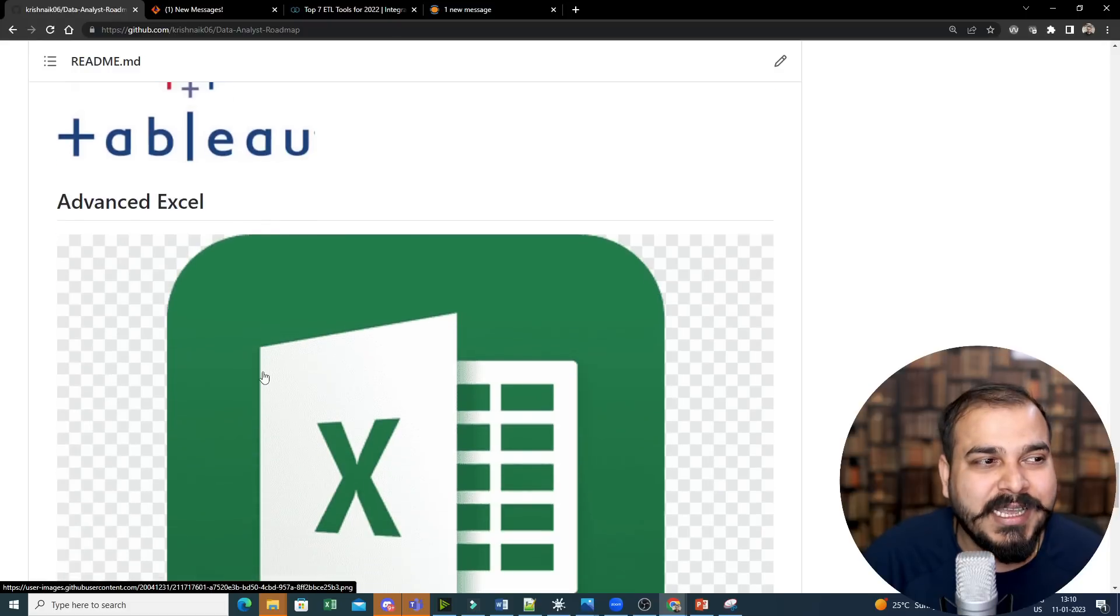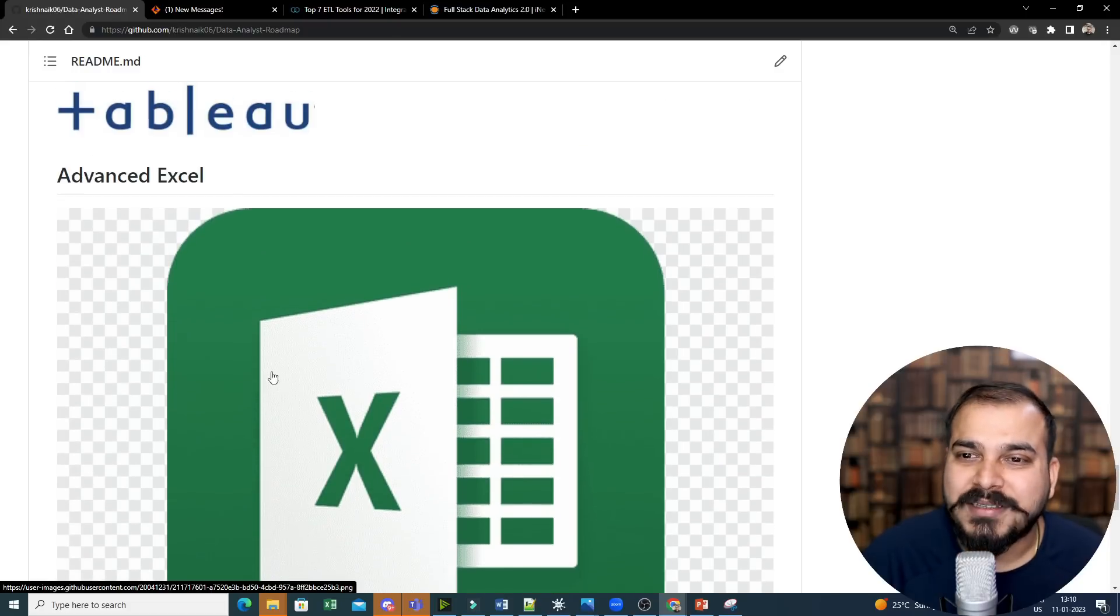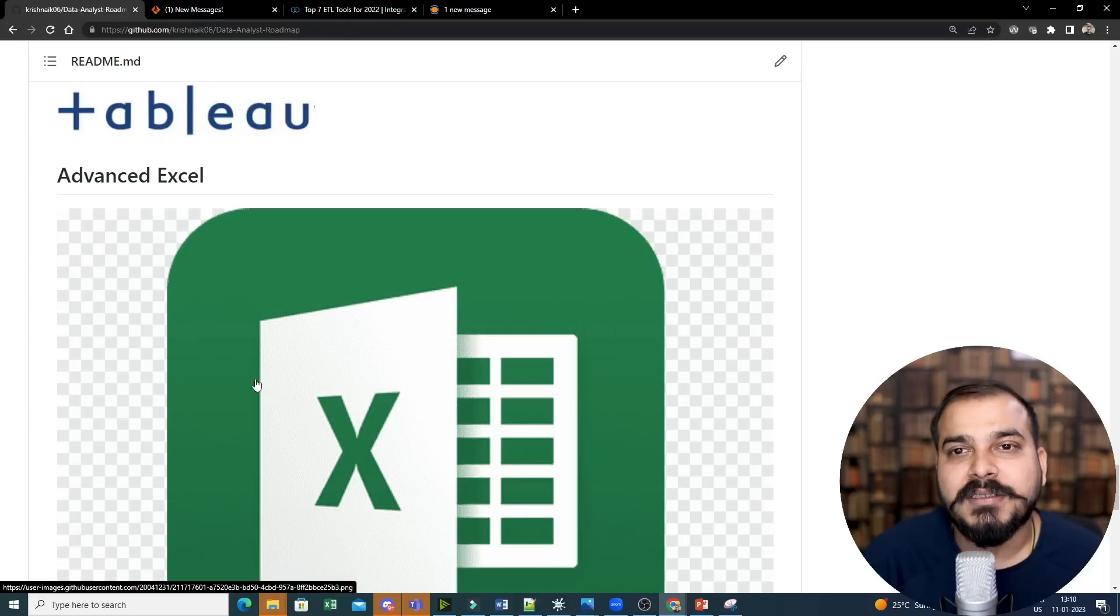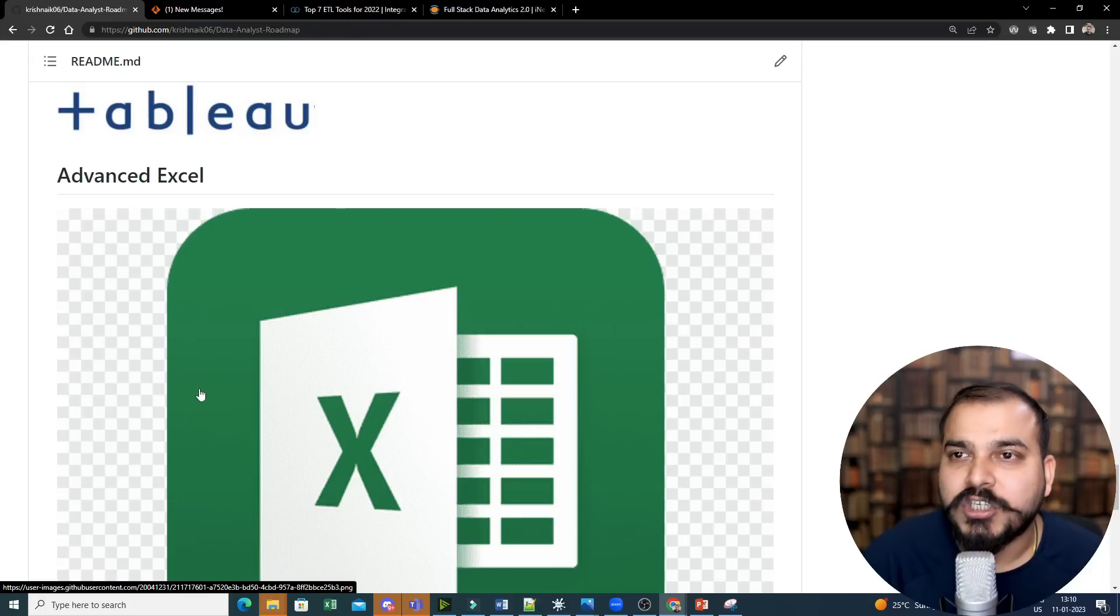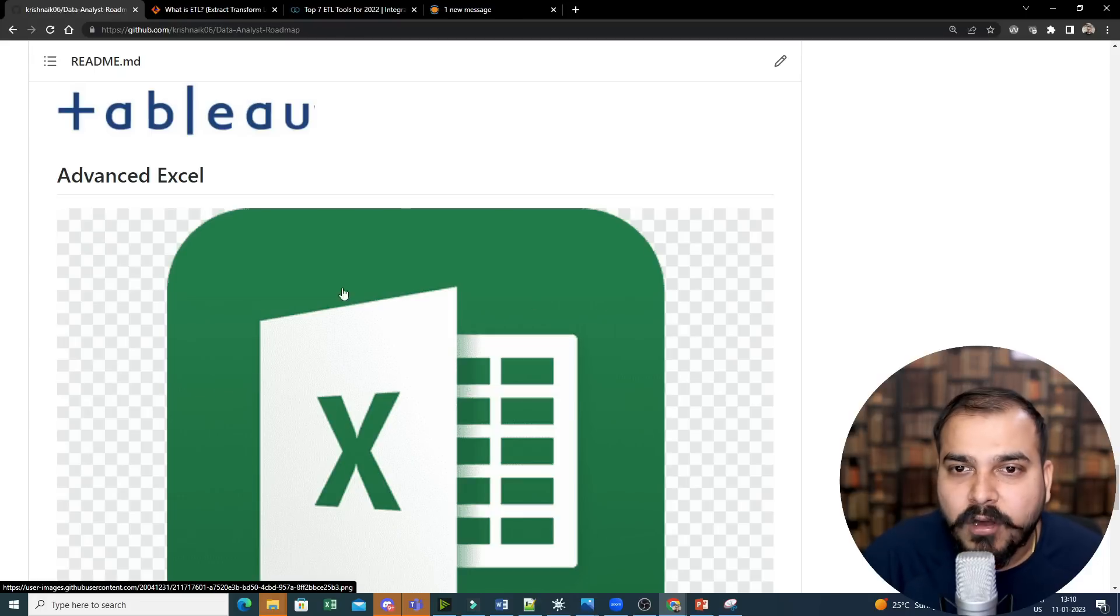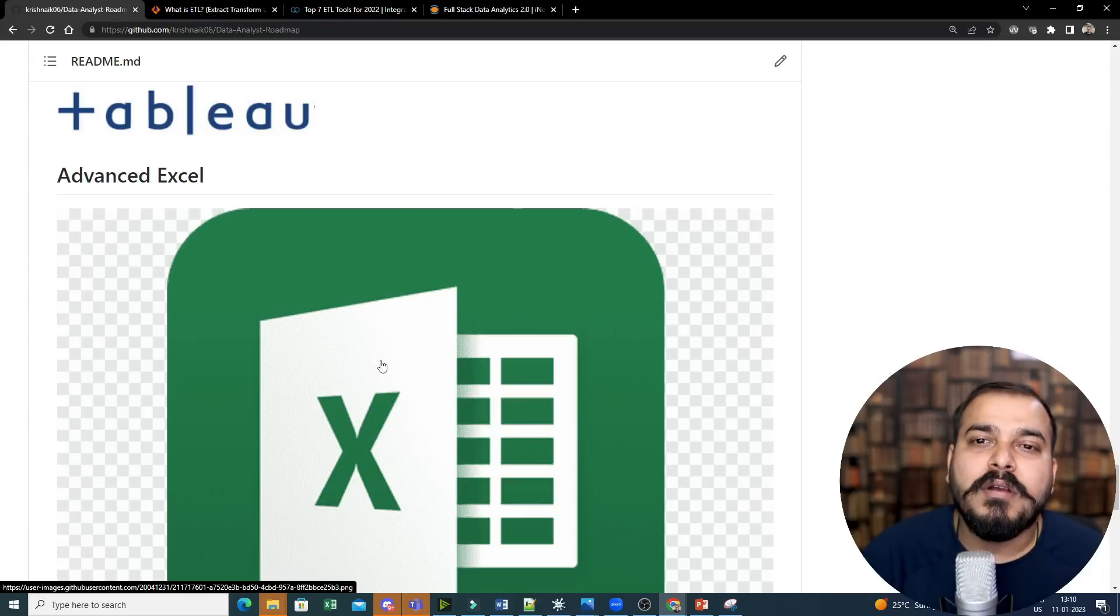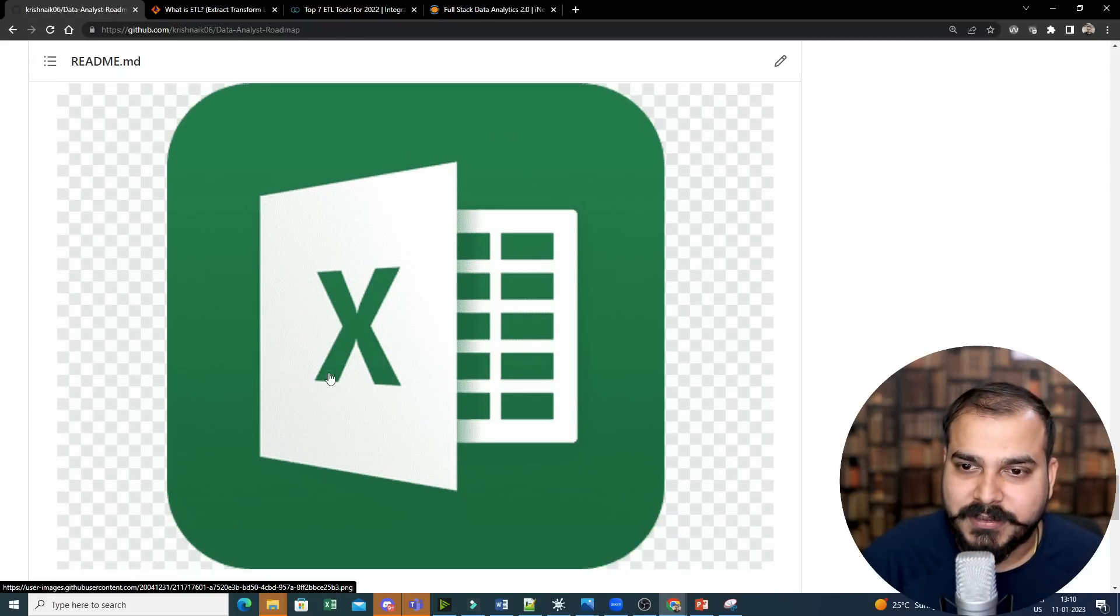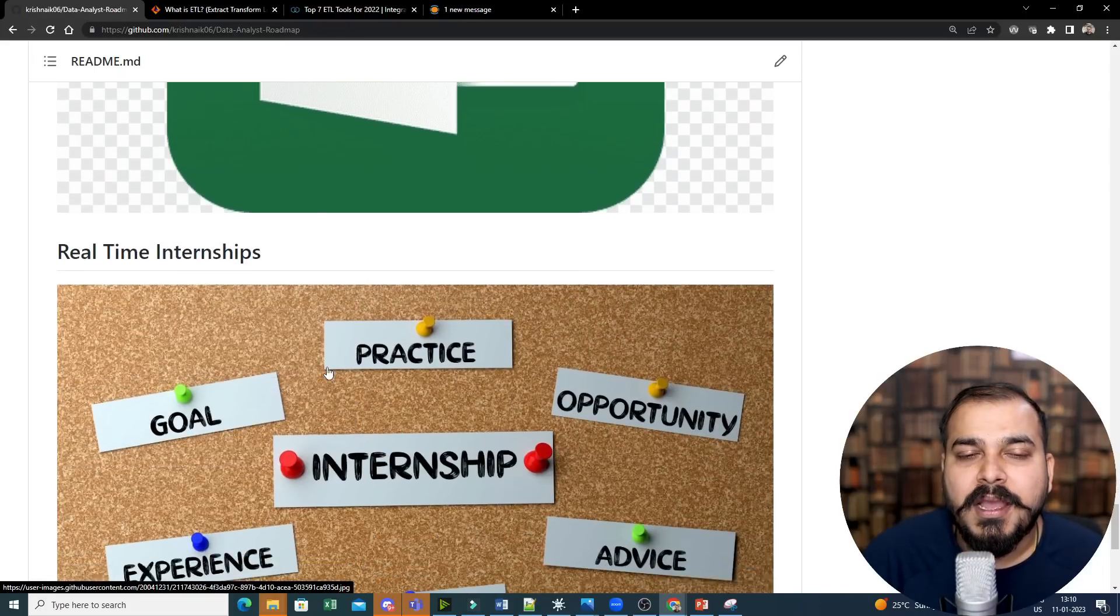Now coming to the next one, that is Advanced Excel. Obviously, knowledge of usage of Advanced Excel, how to create a chart, how to apply formulas will be super important with respect to Advanced Excel.